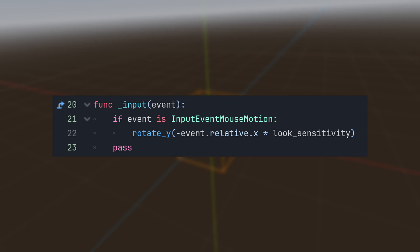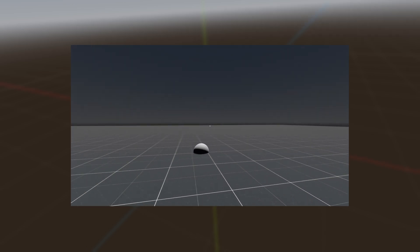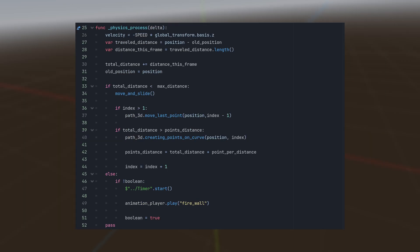In the input function, we're taking control of the FireController's Y rotation. That's how we steer the direction of our firewall. Moving on to the physics process, we set the velocity to go straight in the Z direction. Then we do some math to figure out how far the controller has to travel along its path.